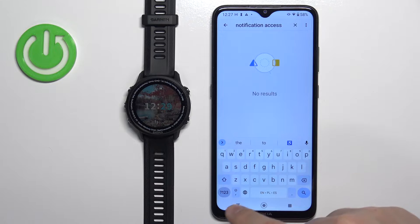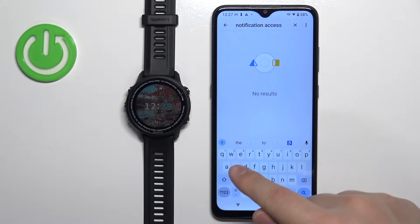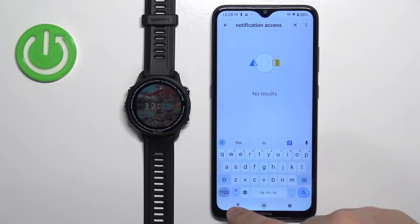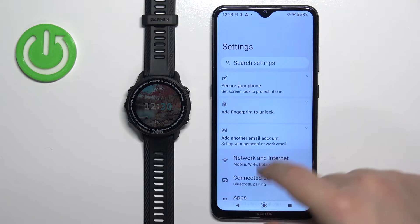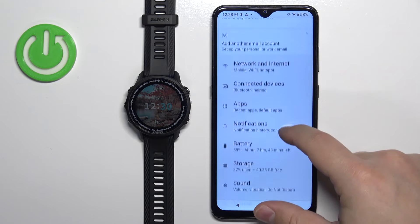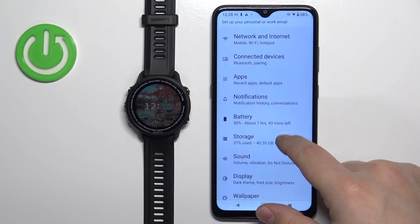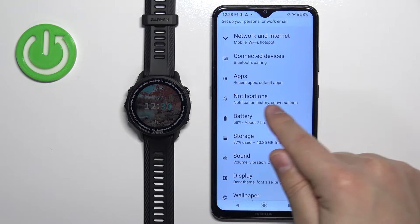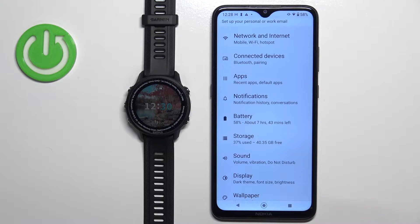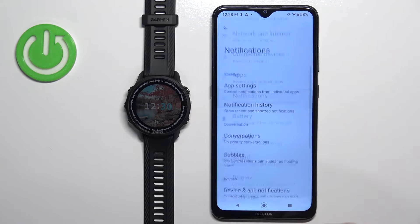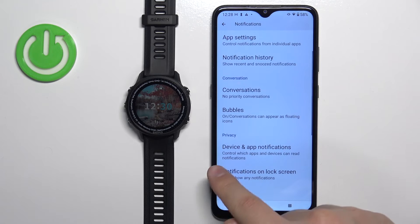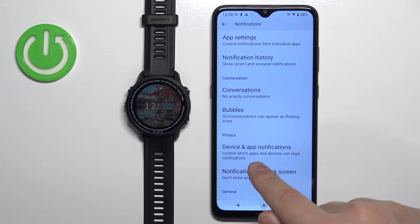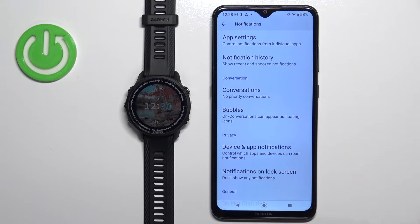But on Android 12, for some reason, it doesn't find it — we need to do it manually. Go back to Settings, scroll down, find the option called Notifications, tap on it, then scroll down and find the option called Device and App Notifications.